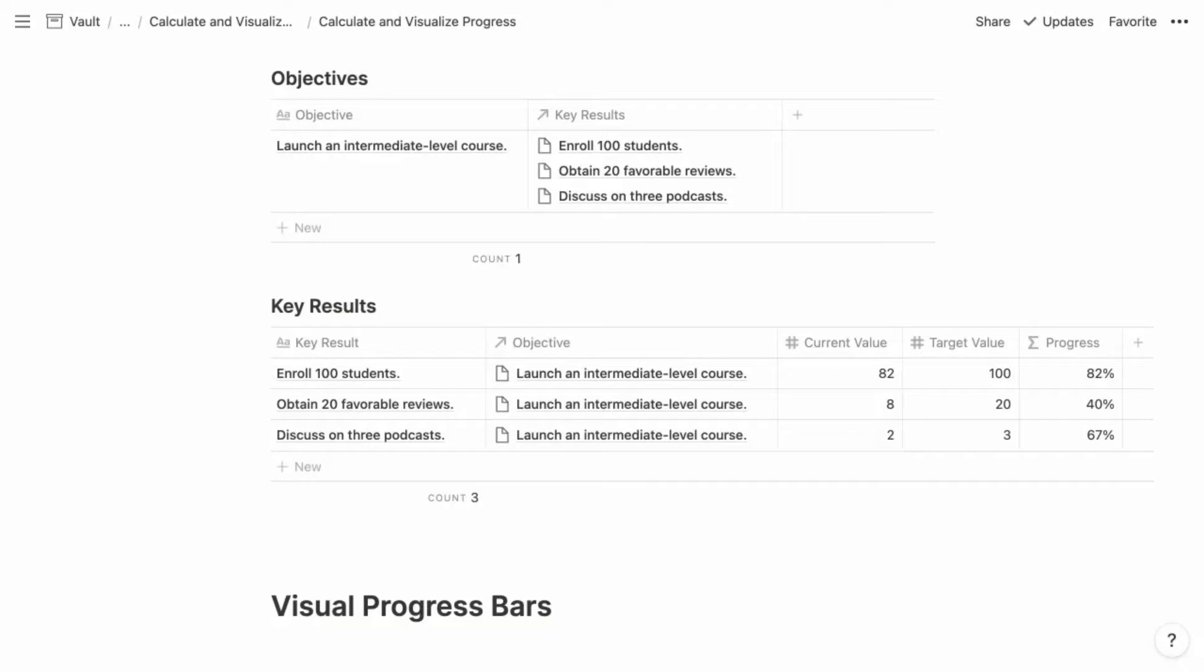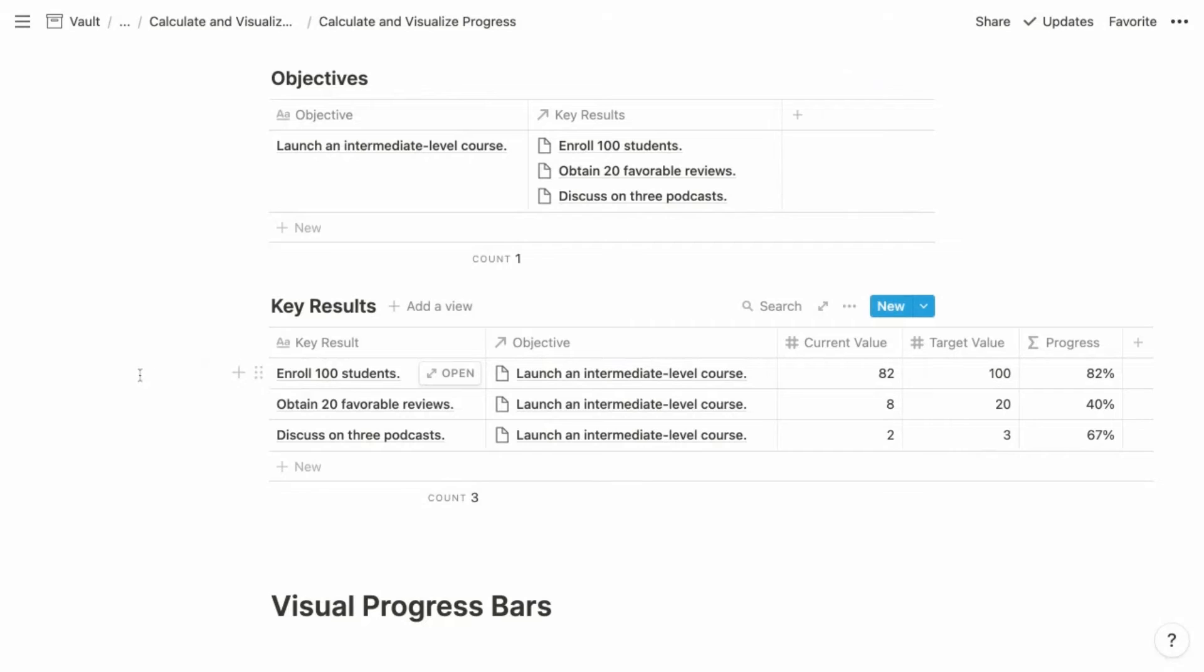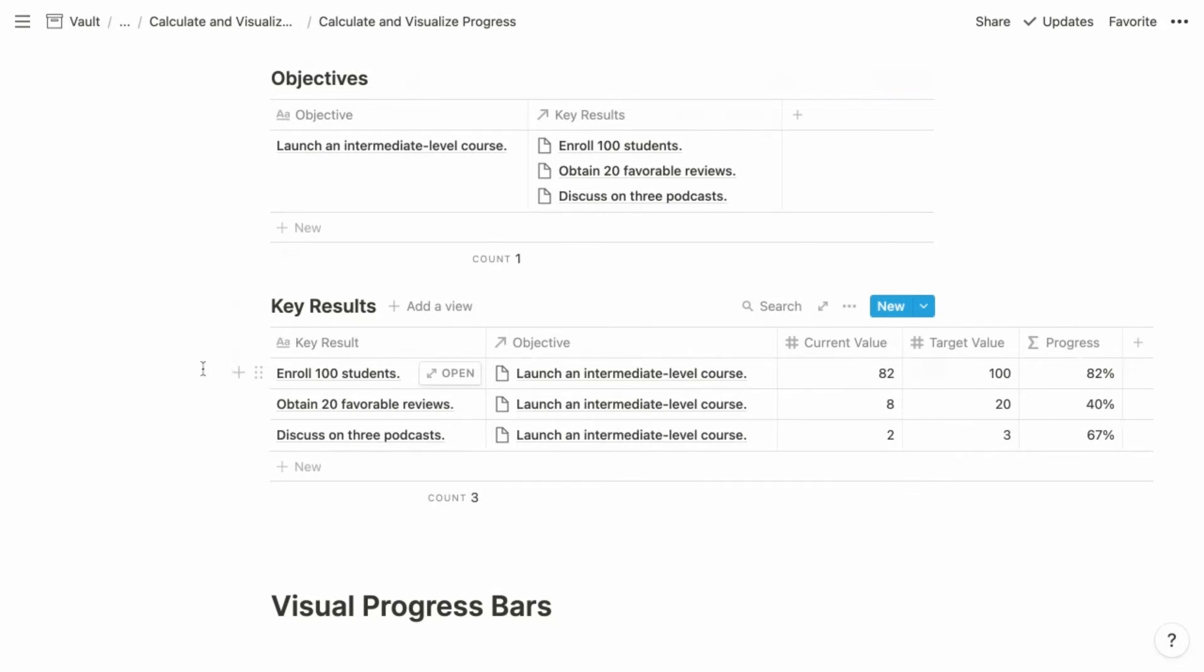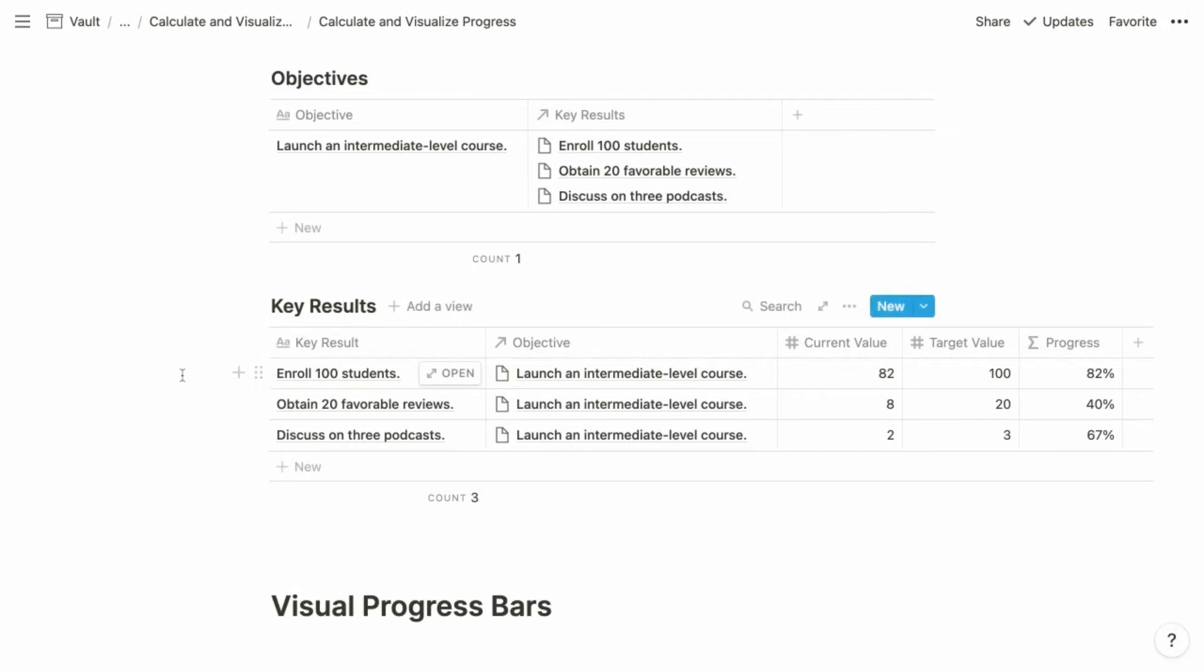And then for each objective, you're going to have multiple key results. And those are measurable steps towards accomplishing your objective. So for launching a course, you might aim to enroll 100 students, obtain 20 favorable reviews, and discuss the course on three different podcasts. So similar to the way that we related projects and their child tasks, we have objectives and their child key results. So the objectives would be their own master database and then key results would be their own centralized master database as well. And those two databases would be related using relation properties, where for each key result you could identify its objective from the objectives database. And this is going to offer many of the same advantages that we saw with projects and tasks as well.